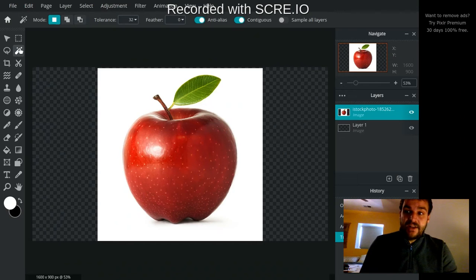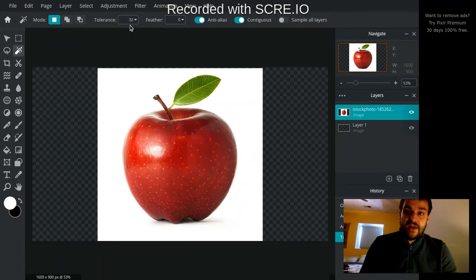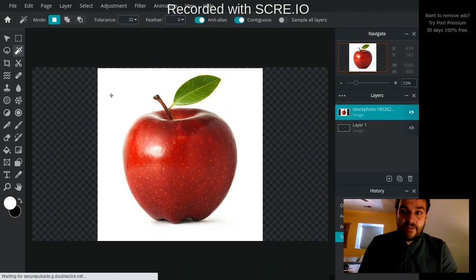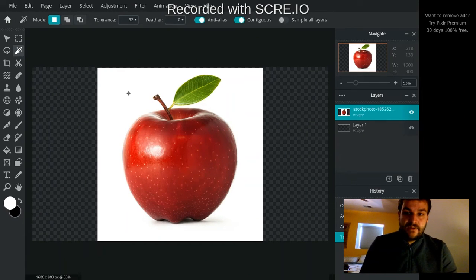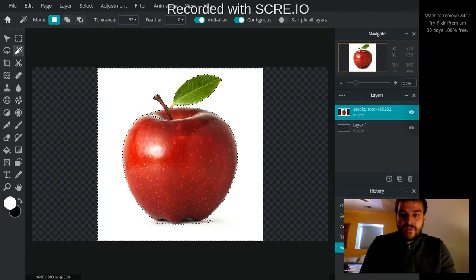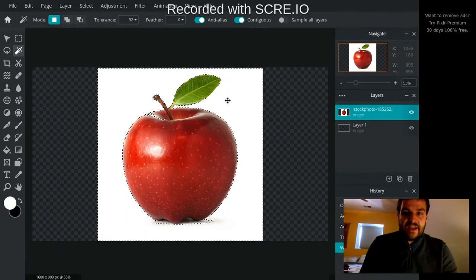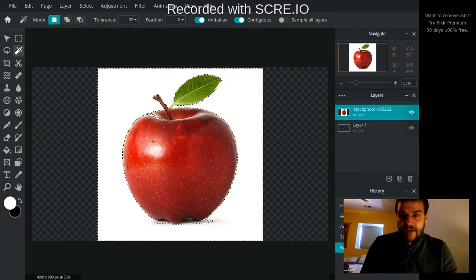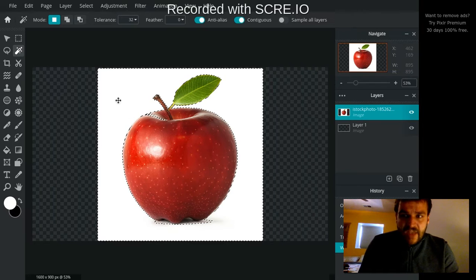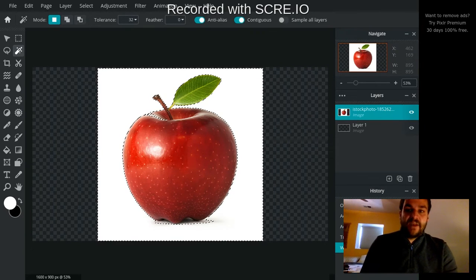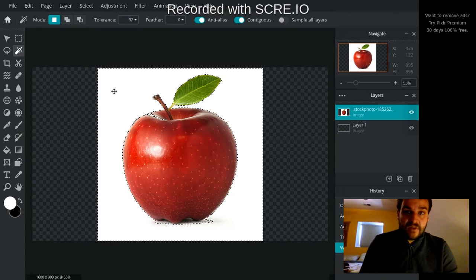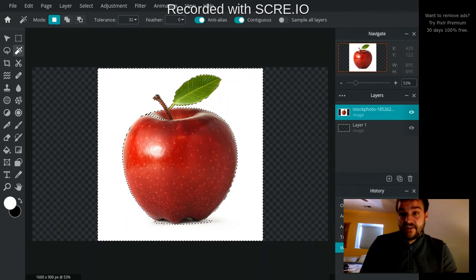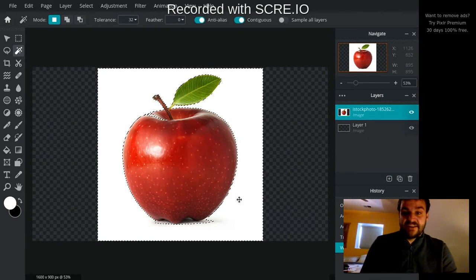I'm gonna click on the wand tool and I'm just gonna set the tolerance for right now to 32 and see what happens and I'm gonna click anywhere in the white. And when I did that you can see now I've got my dancing ants going all around the outside of the apple. And what it does is it's gonna select basically all of the areas that have the same value as the place I just clicked. So basically anywhere where it's white it's selected.